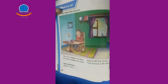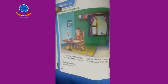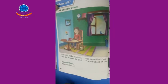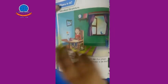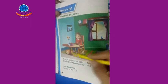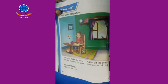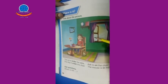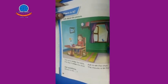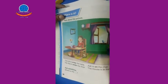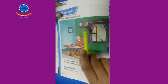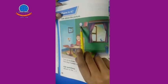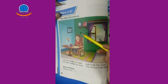Assalamu alaikum students, how are you? Hope you all are doing well. Today I'm going to teach you page number 16. On page number 16 we have a picture, and in this picture we can see many things. Tell me about these things, students.